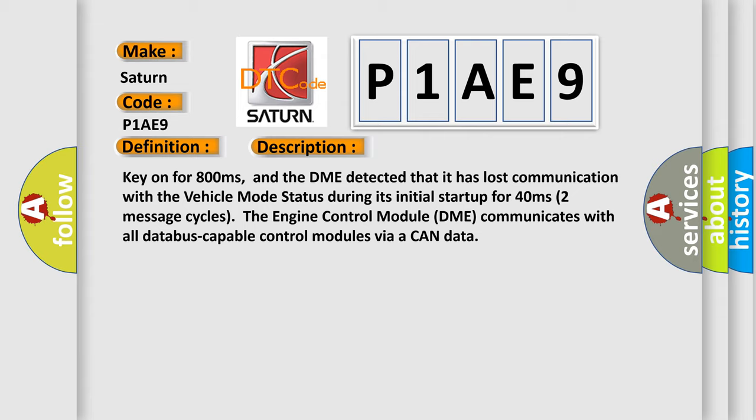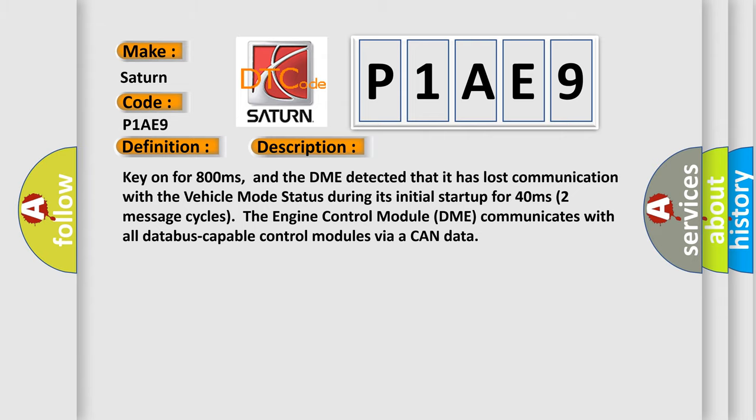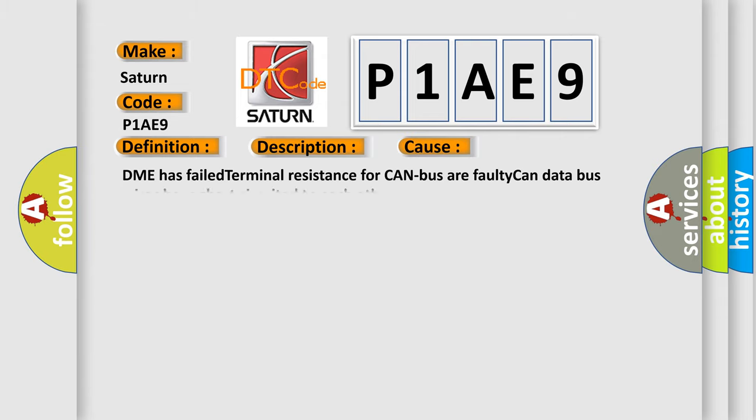This diagnostic error occurs most often in these cases: DME has failed terminal resistance for CAN bus, or faulty CAN data bus wires have short circuited to each other.